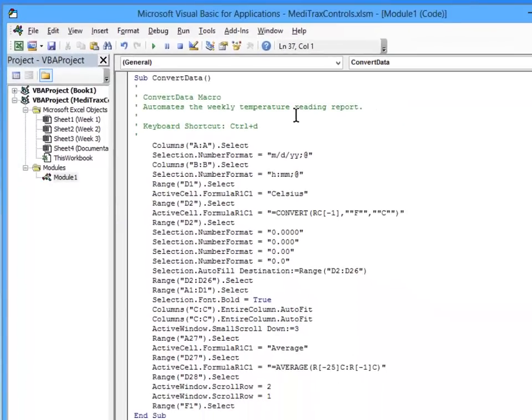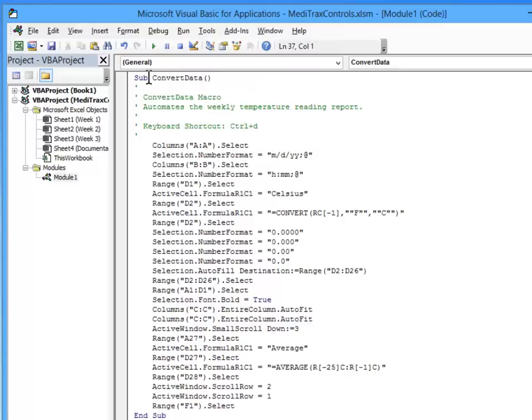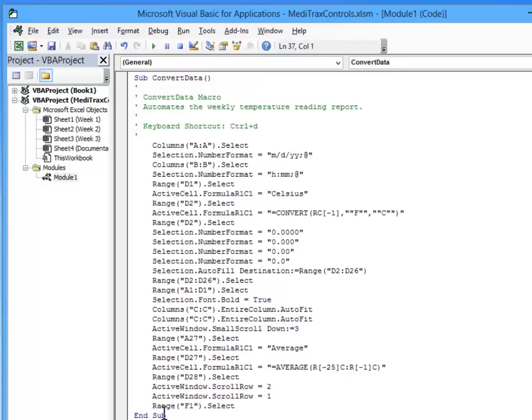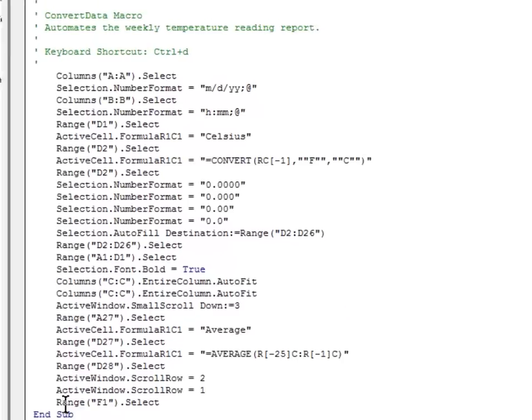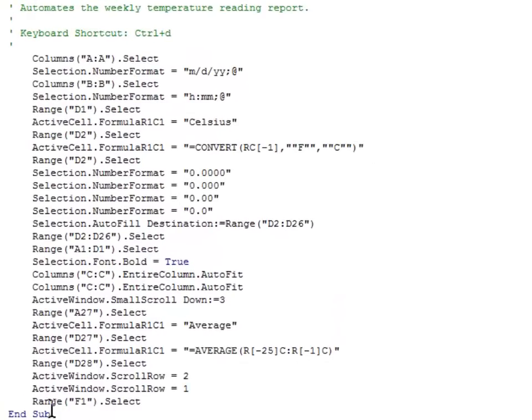So all of this coding here is what's causing those things to happen. This is a sub procedure. It begins with the command sub. The name of the macro is convert data. Everything that you see in green is just documentation. All of the commands are in black and those are the commands that are actually being executed before the procedure stops or the end sub.